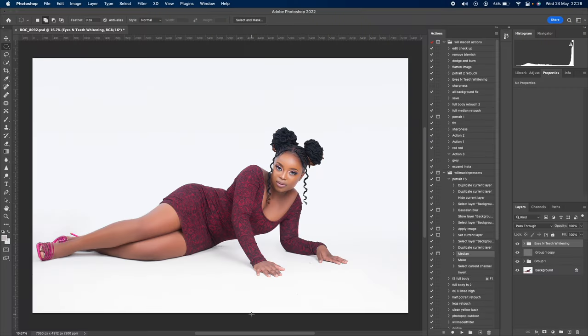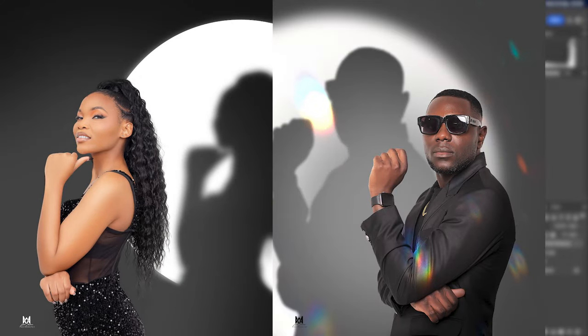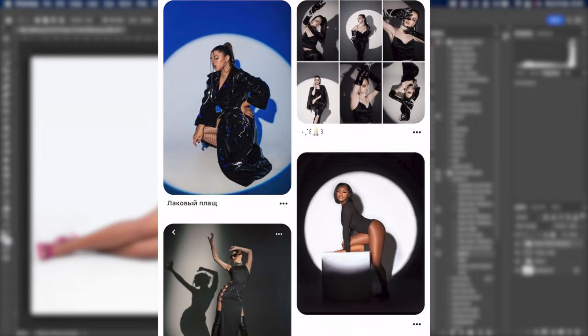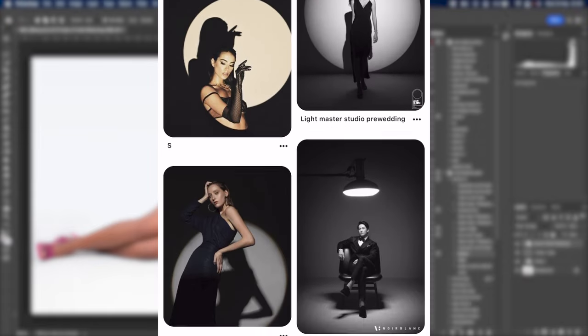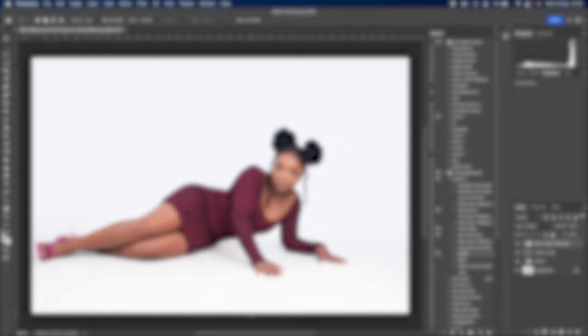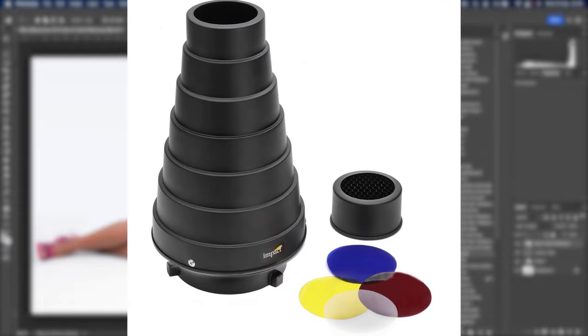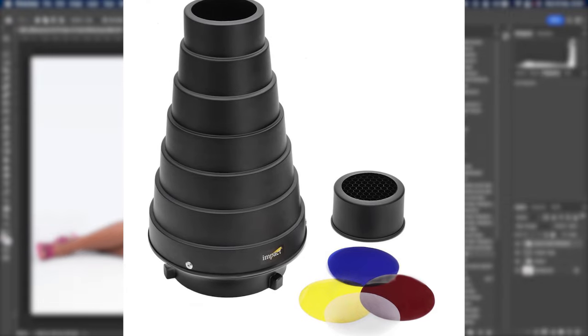Hey guys, welcome back to Roomated Academy. Today I'm going to show you how to do this spotlight effect using Photoshop. This spotlight effect has been trending all over social media and I'm going to show you how to do it. The actual concept is using a light snoot.